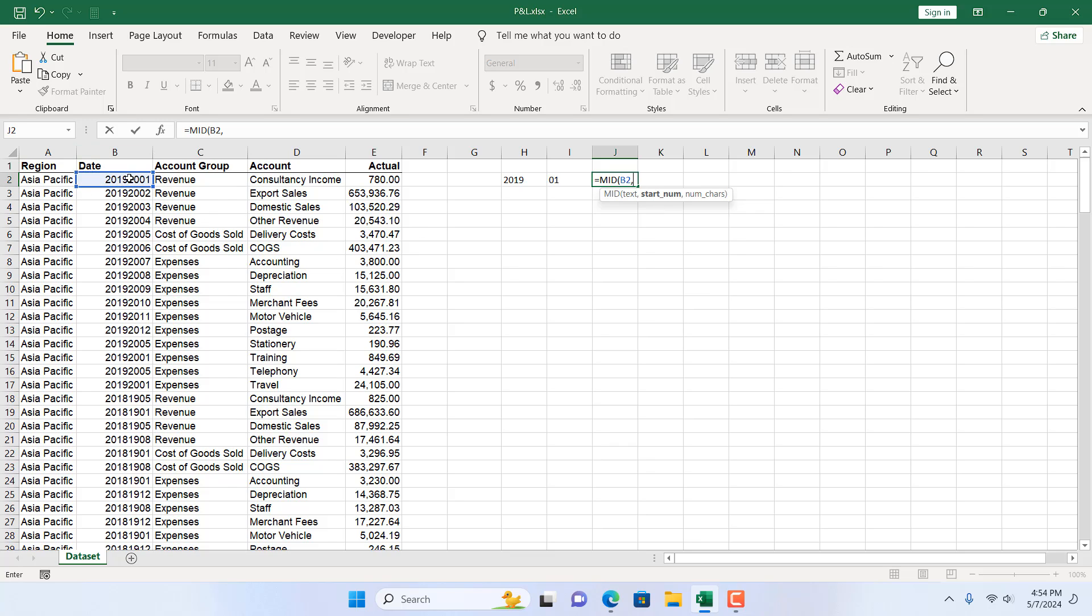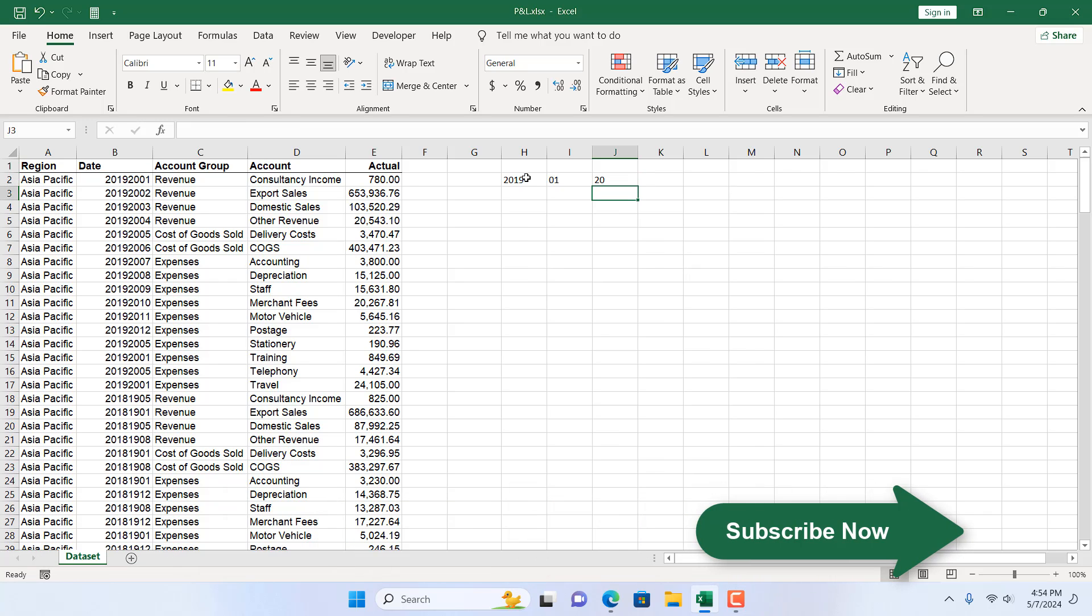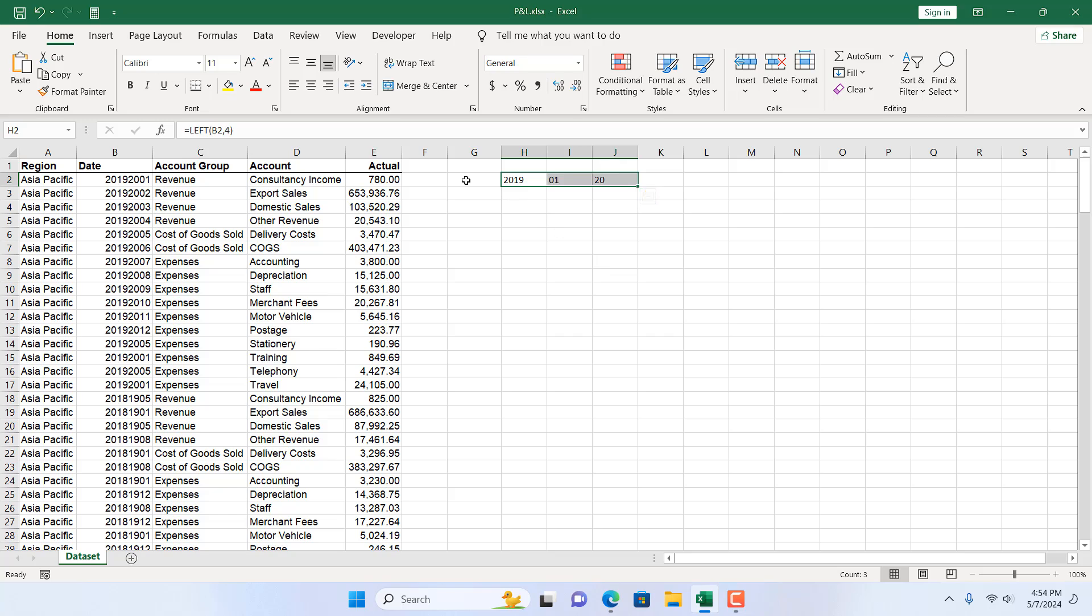As we know the first 4 character is for year. So we are sure our date will start at the 5th character. So we have starting number as 5 and then we want only 2 character which is our date. So this is our date.